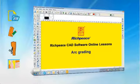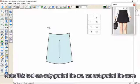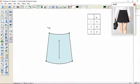Welcome to PHP's CAD software online lessons. Today we teach you arc grading. Note, this tool can only grade the arc, it cannot grade the curve.